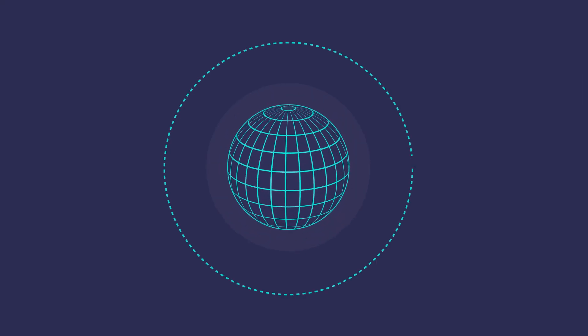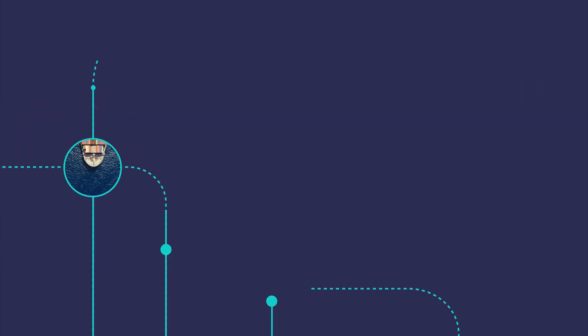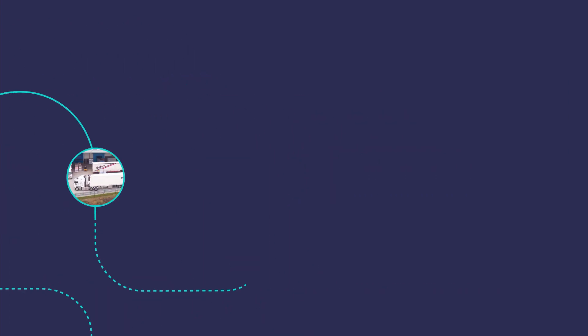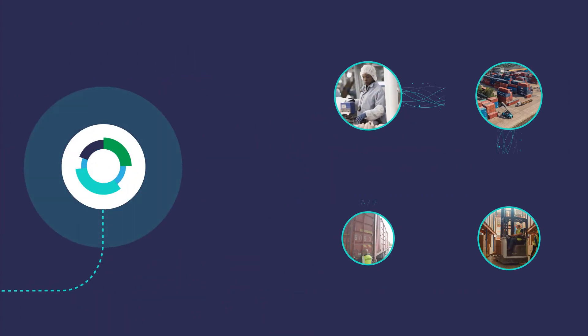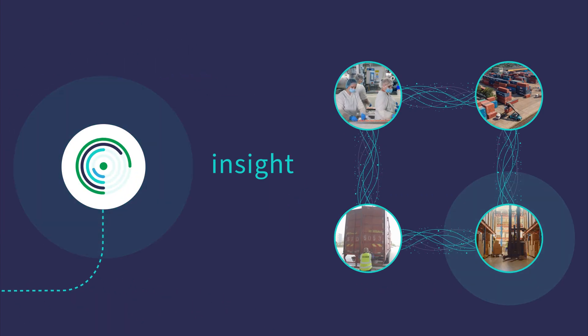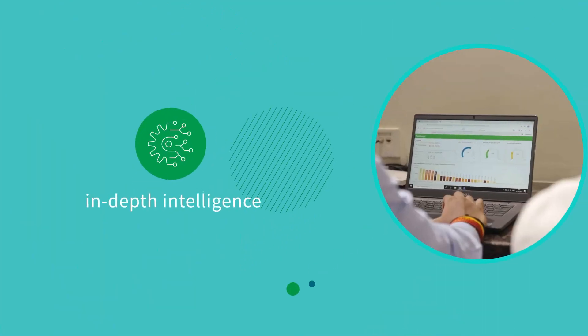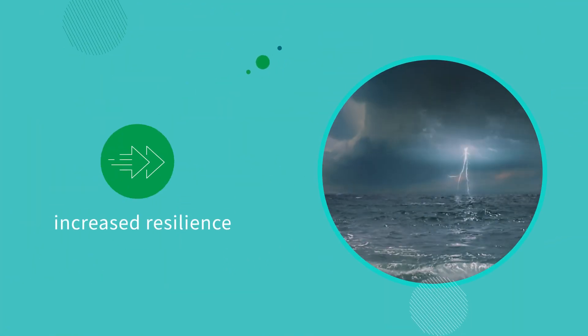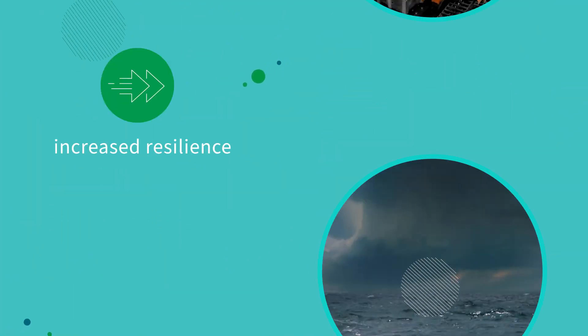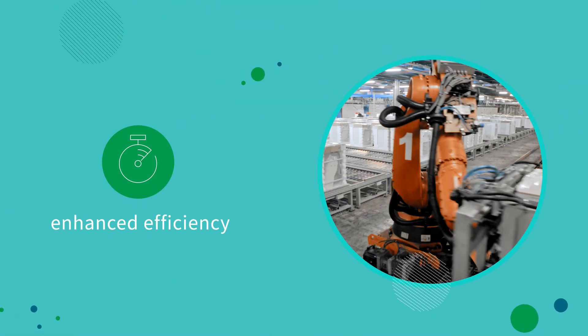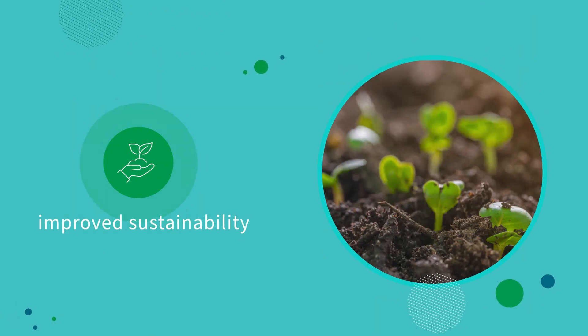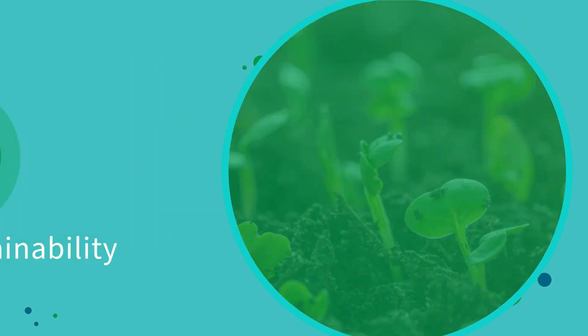Mastering today's complex manufacturing global supply chains requires in-the-moment insight, dynamic in-depth intelligence, increased resilience, enhanced efficiency, and improved sustainability.